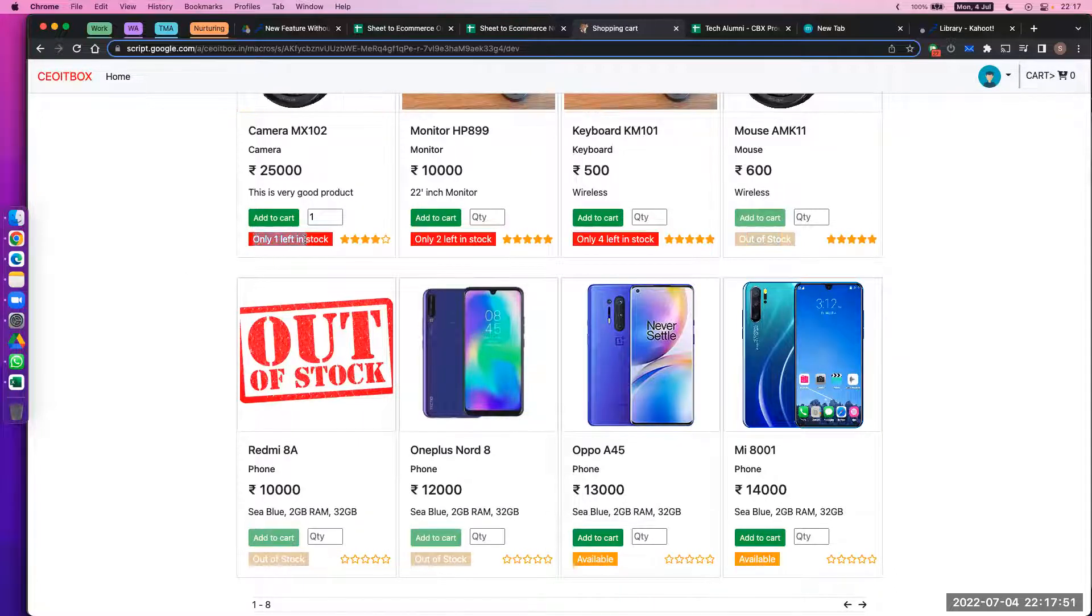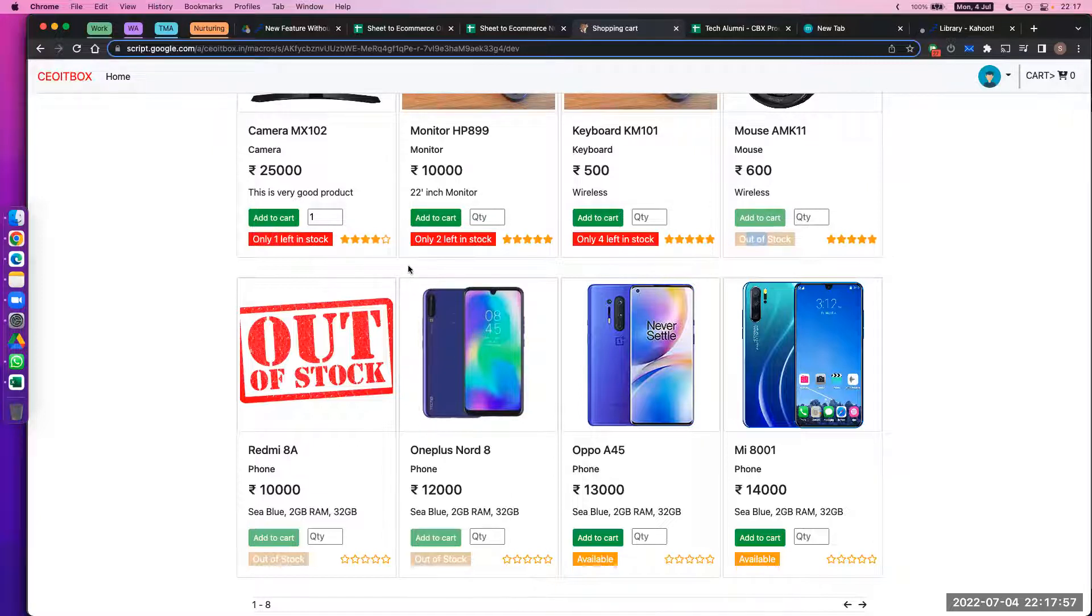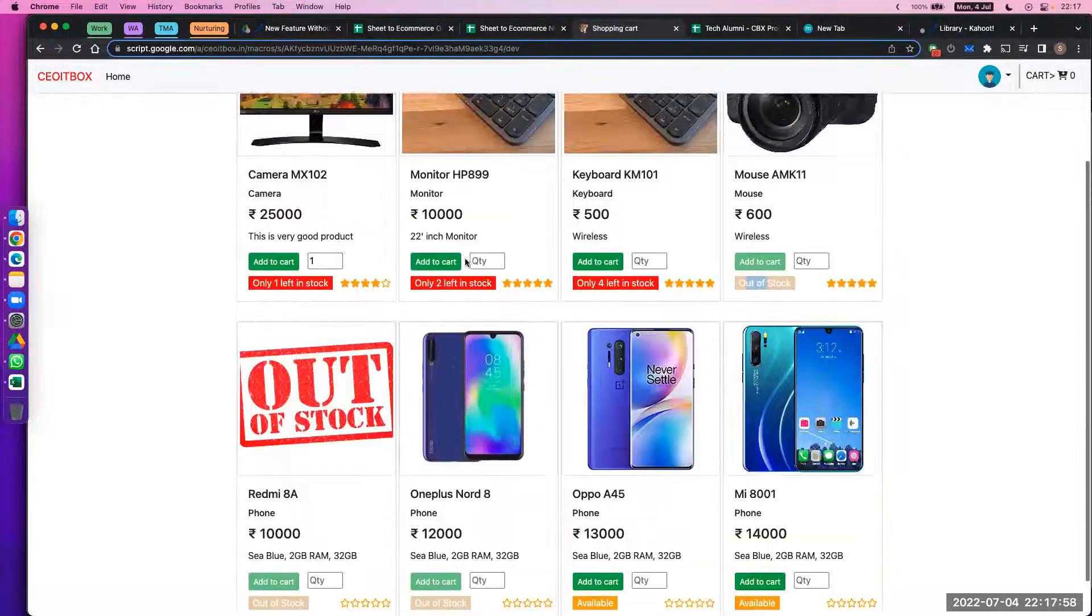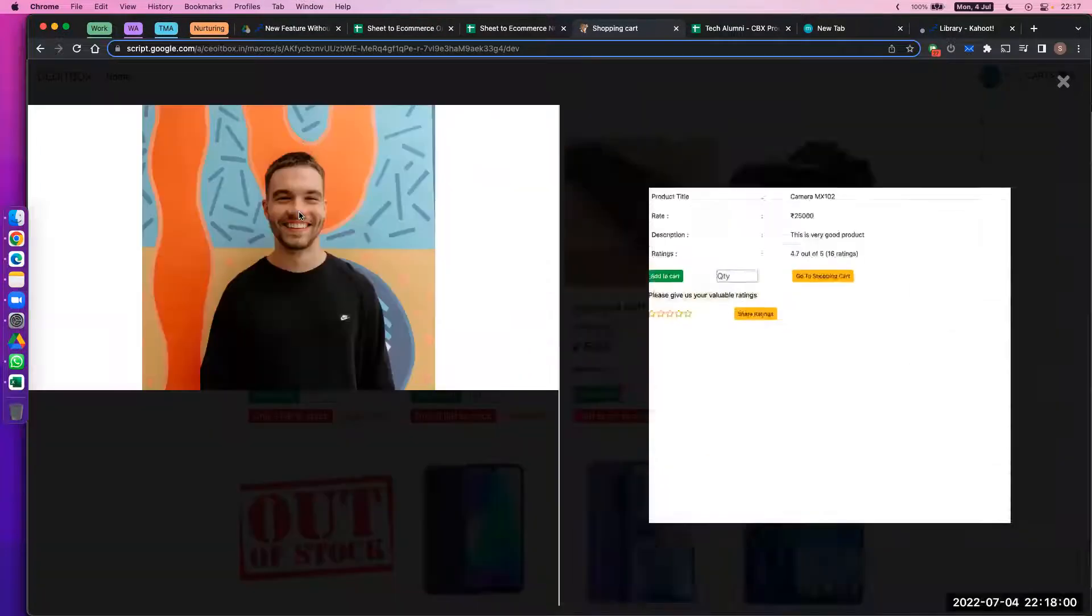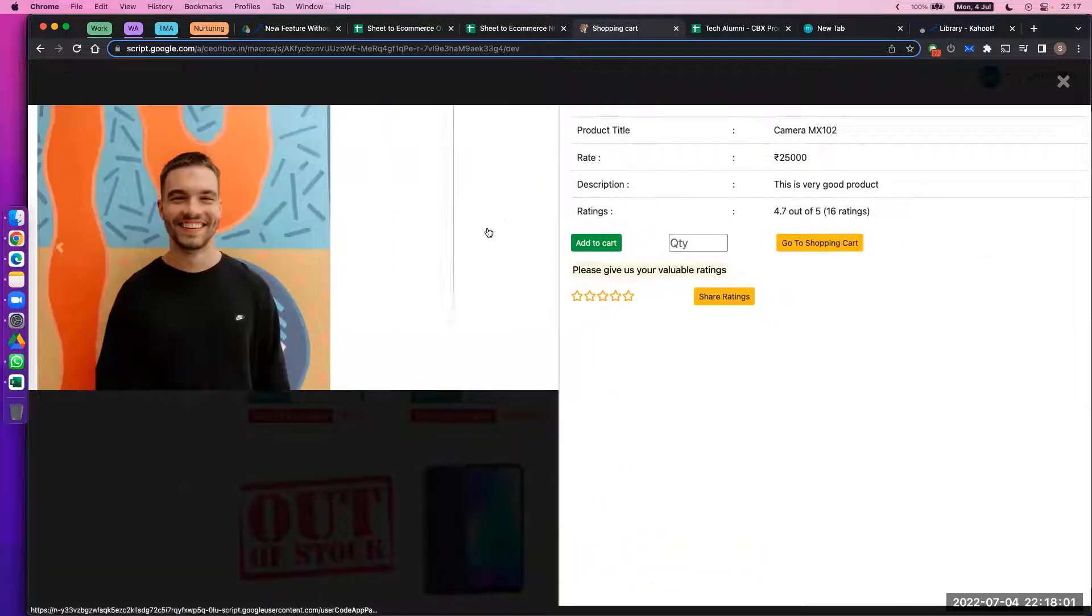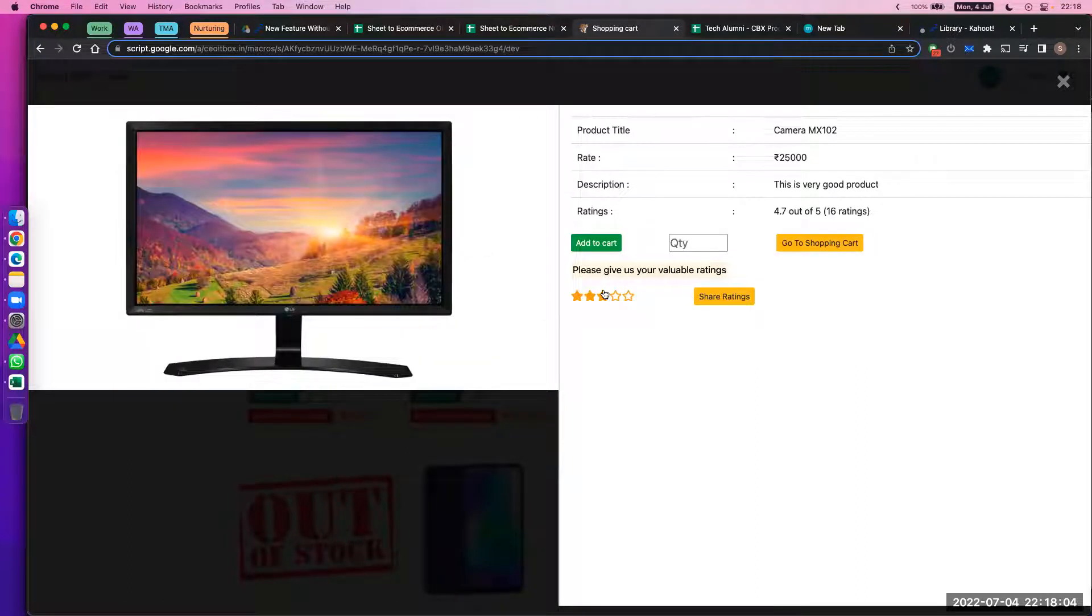If you don't want to show this, that option is available. You don't want to show just one left, or you don't want to show out of stocks—all the options are available here. If I click here, I can get to see the multiple images. I can also get to see the ratings and provide ratings.